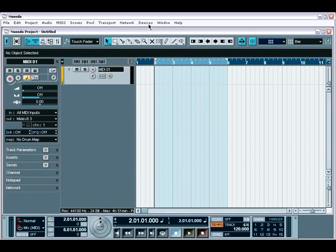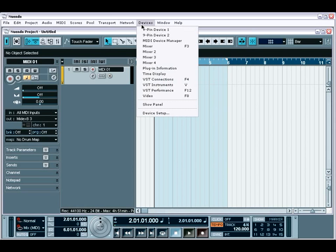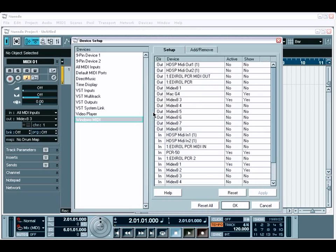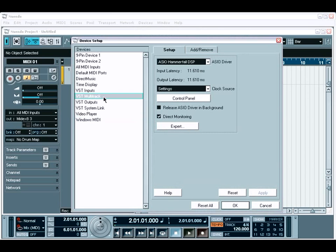Once your audio interface is installed, you'll use the Device Setup window to configure Nuendo to use this audio interface. You'll find this in the Main Device menu. Once open, simply choose the VST Multitrack category and a list of options will appear to help you get Nuendo working with your audio interface.